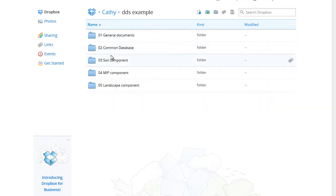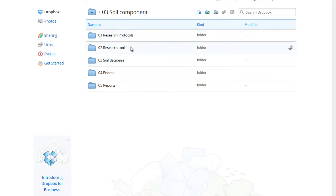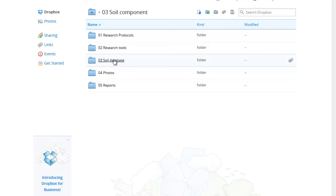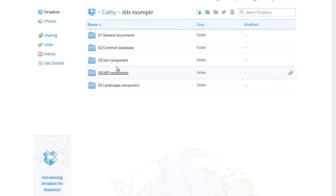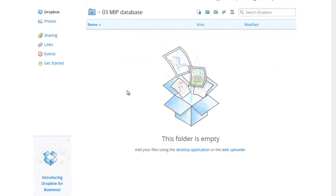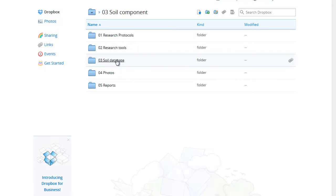The folders for the research areas each contain subfolders and where there are elements expected from each research area we have included subfolders with the same names. For example, each of our research areas have subfolders for protocols, tools, photos and reports. Each also has a database folder for the data from that particular research area. These folders have slightly different names but all include the word database in the name and all have the same numeric prefix making it easy to find the data.